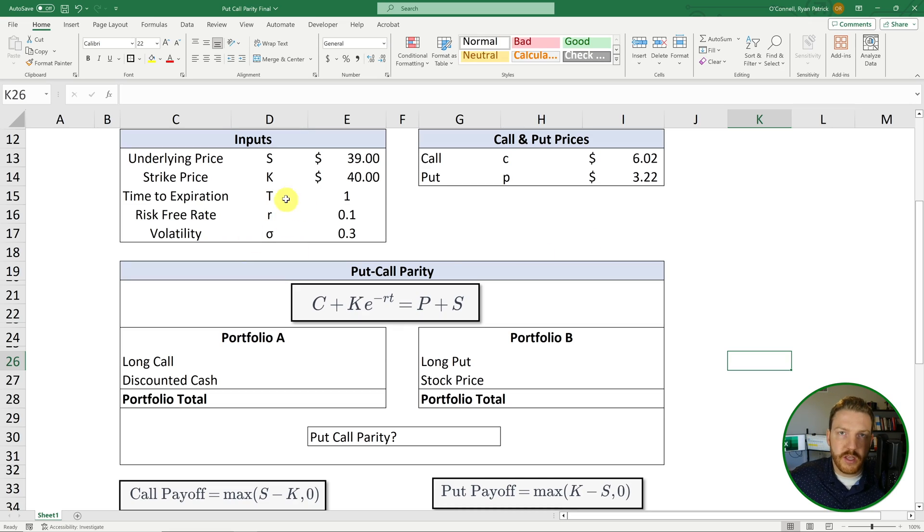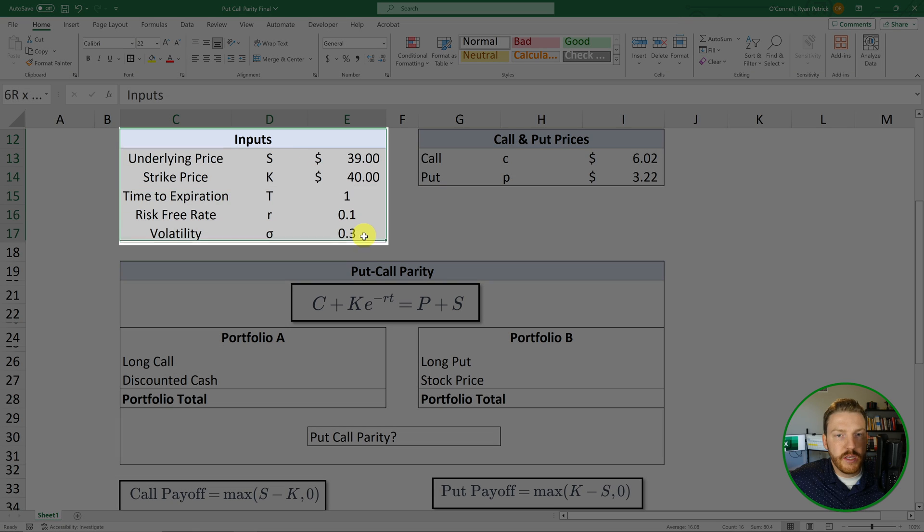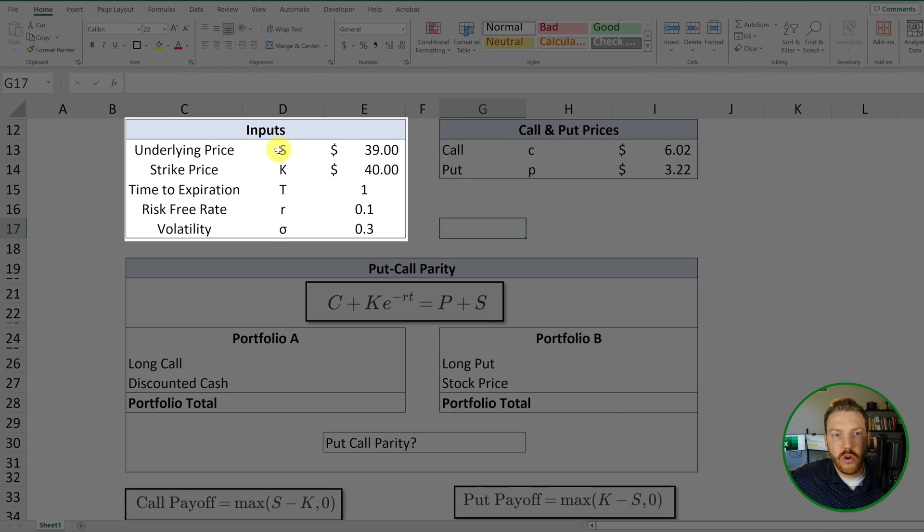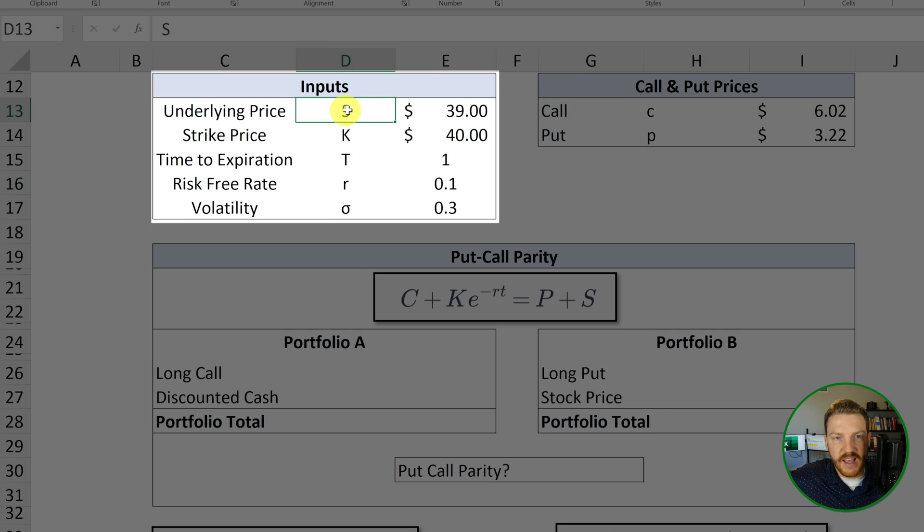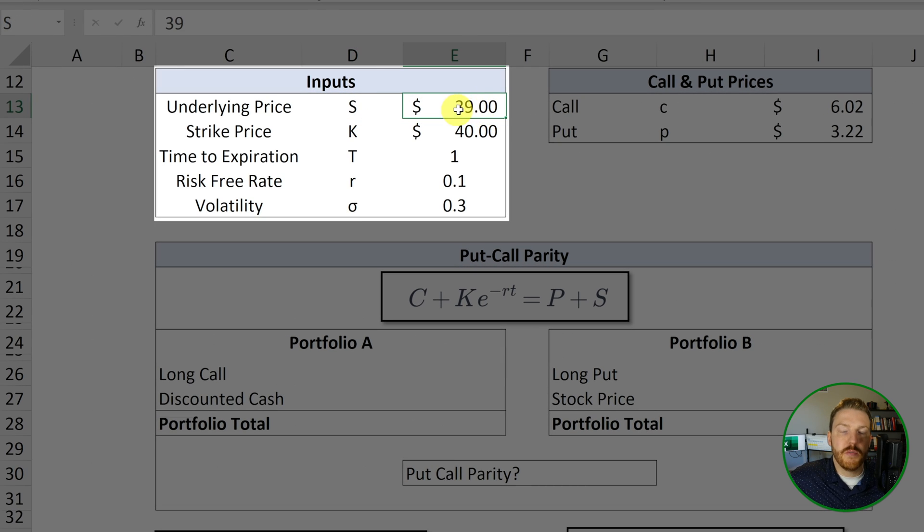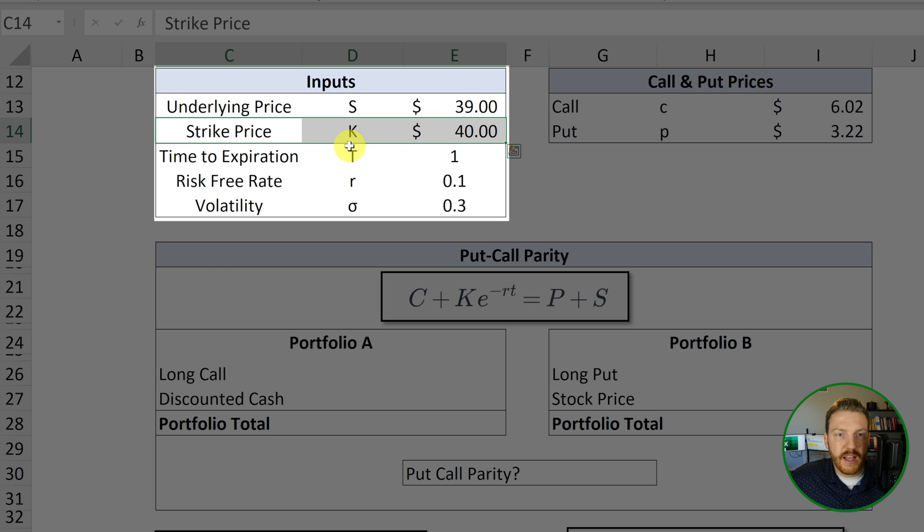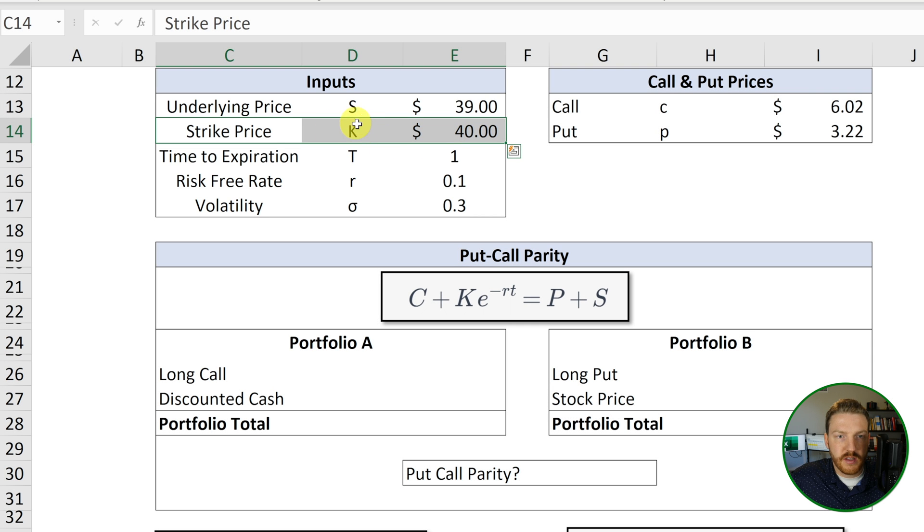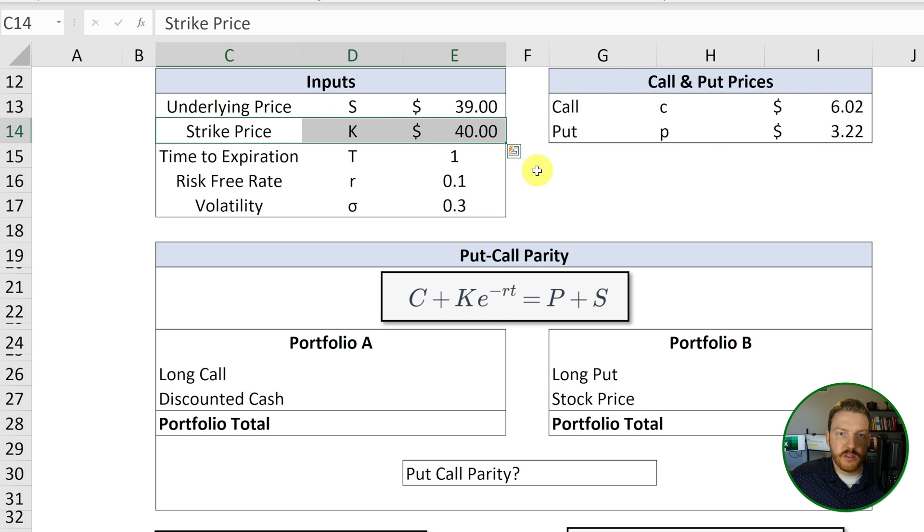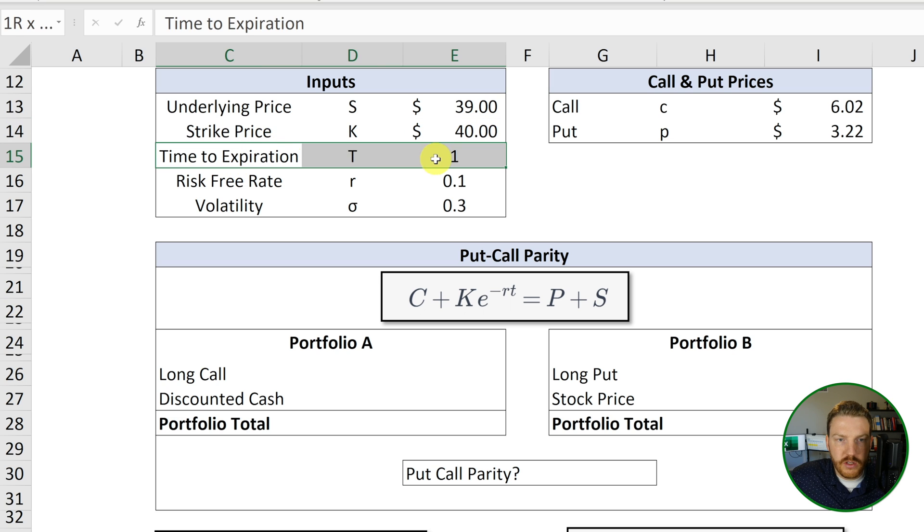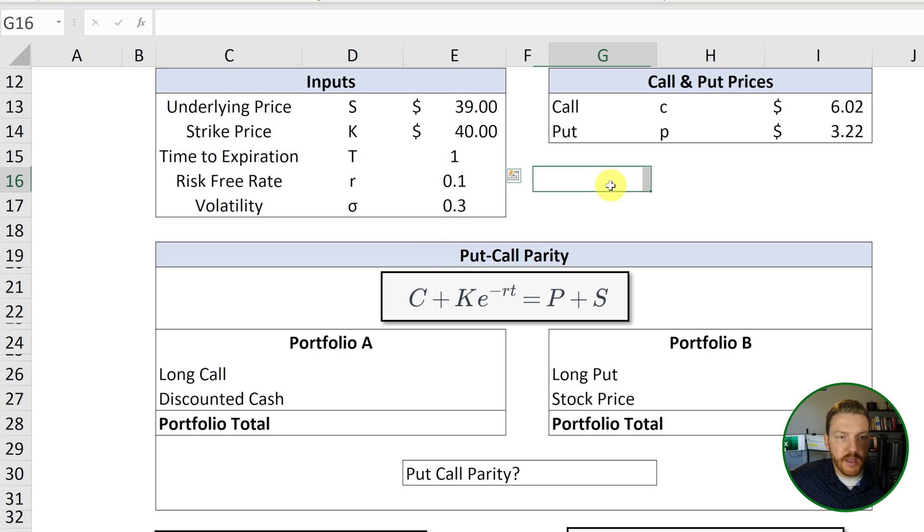So we're going to be looking at an example stock with the following characteristics in this inputs table. The stock's underlying price S is going to be $39 right now today. The strike price or the exercise price K on call and put options is going to be $40.